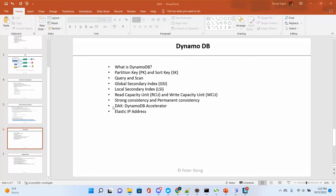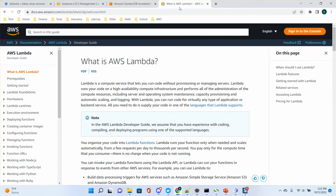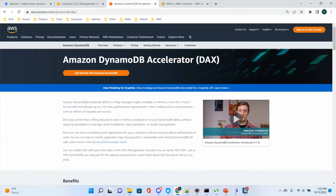First I focus on one important concept called DAX. DAX — the full name is DynamoDB Accelerator. DAX is a fully managed, highly available in-memory cache for Amazon DynamoDB that delivers up to 10 times performance improvement. Simply saying, if you want to increase the performance of DynamoDB, you can create a cache called DAX.